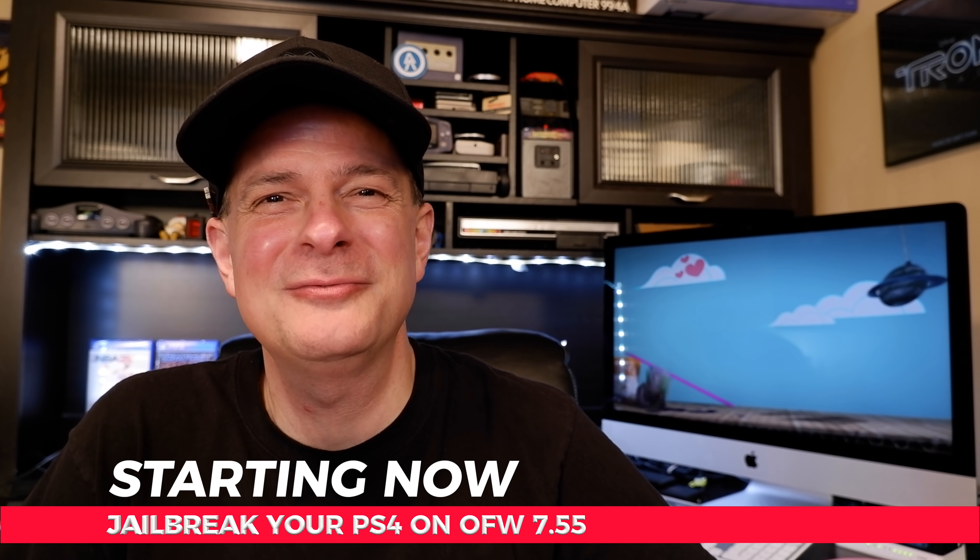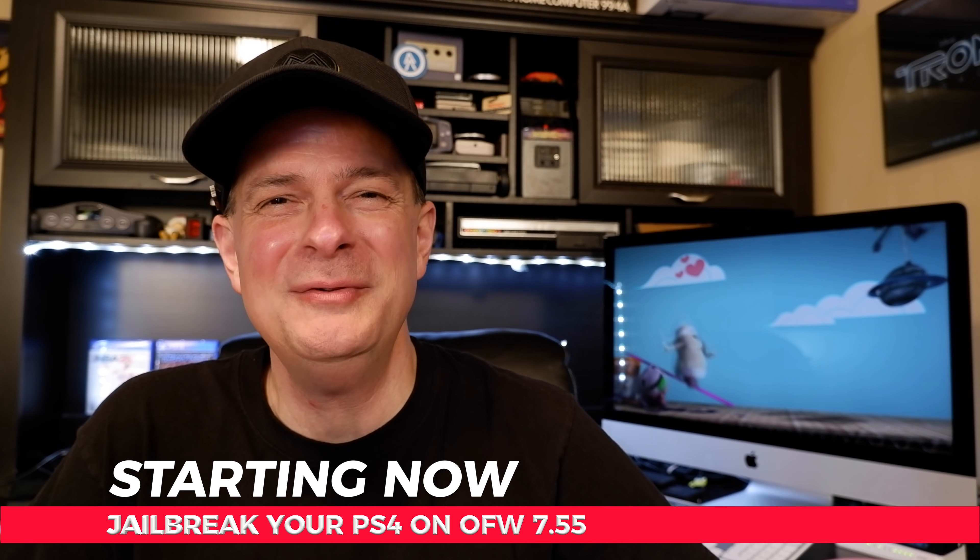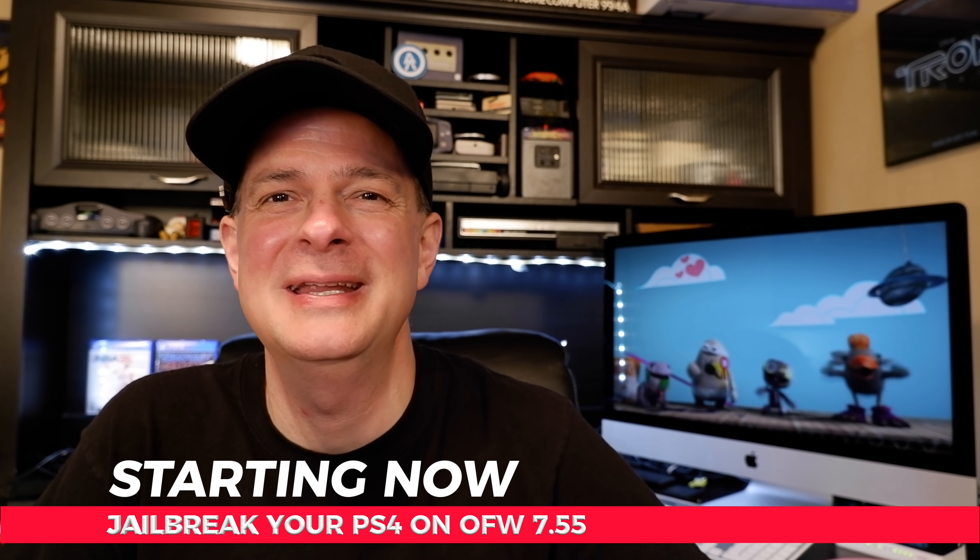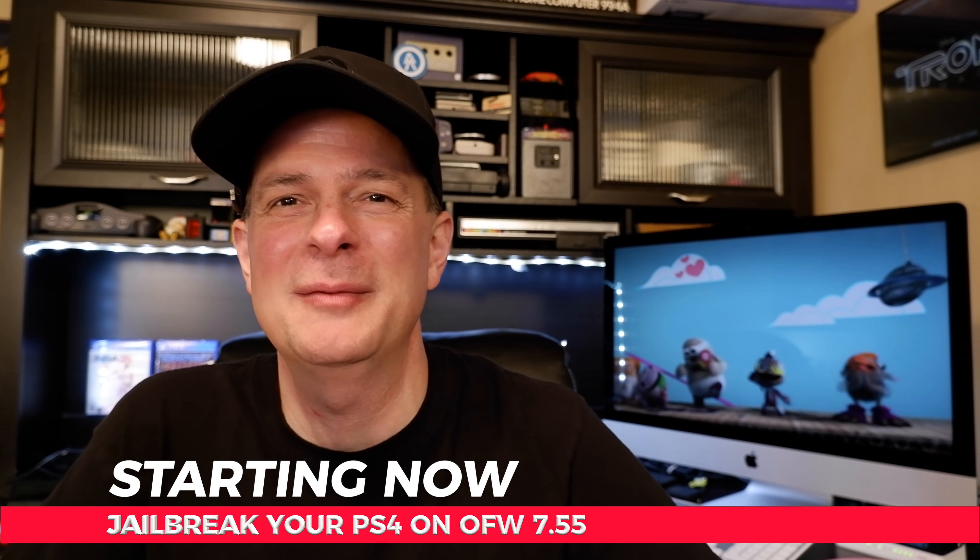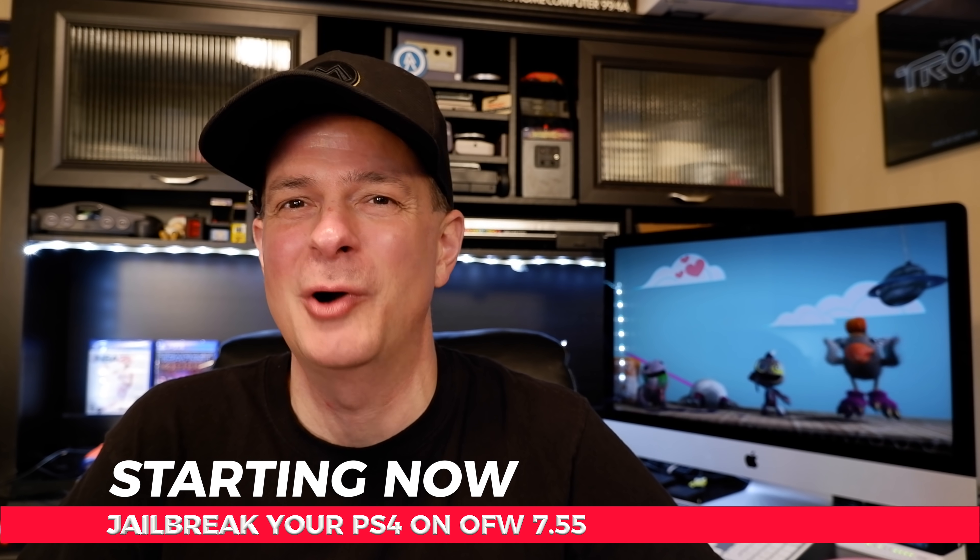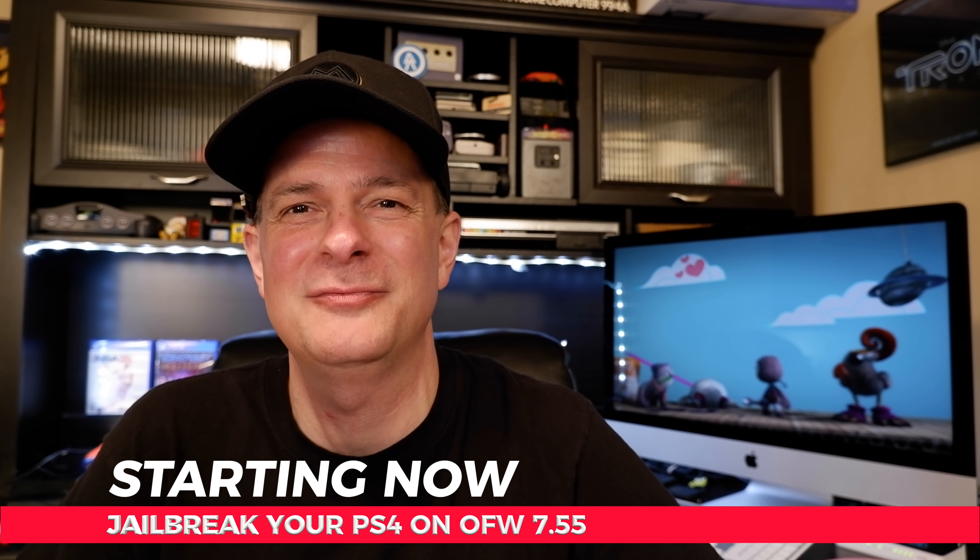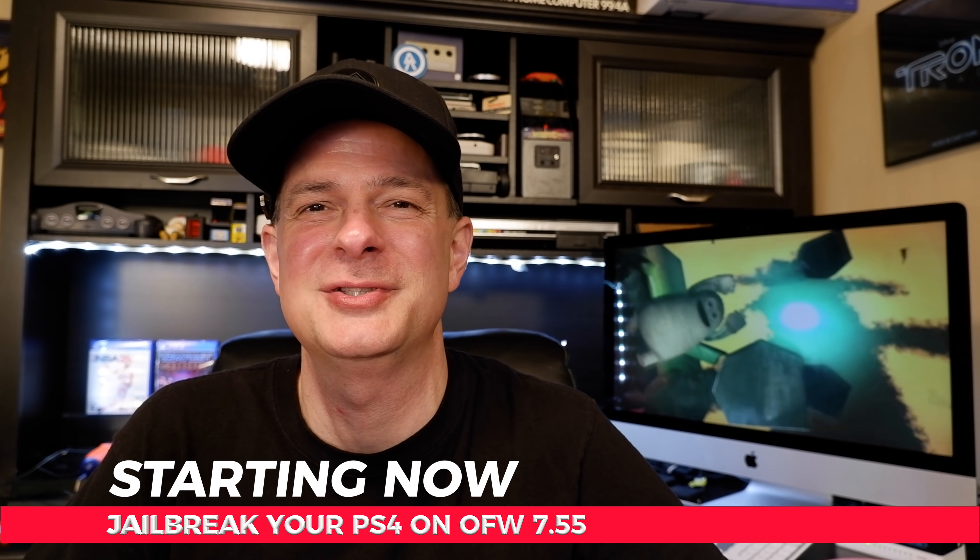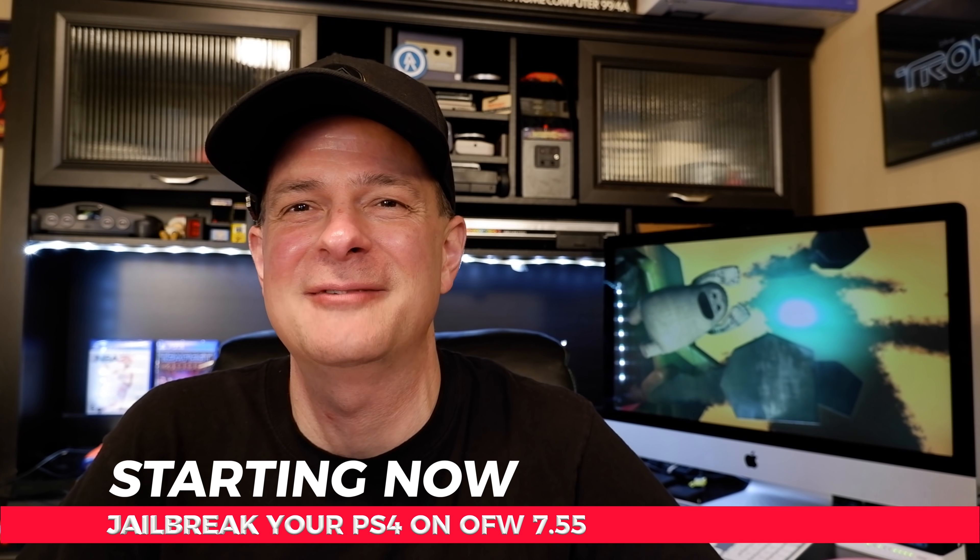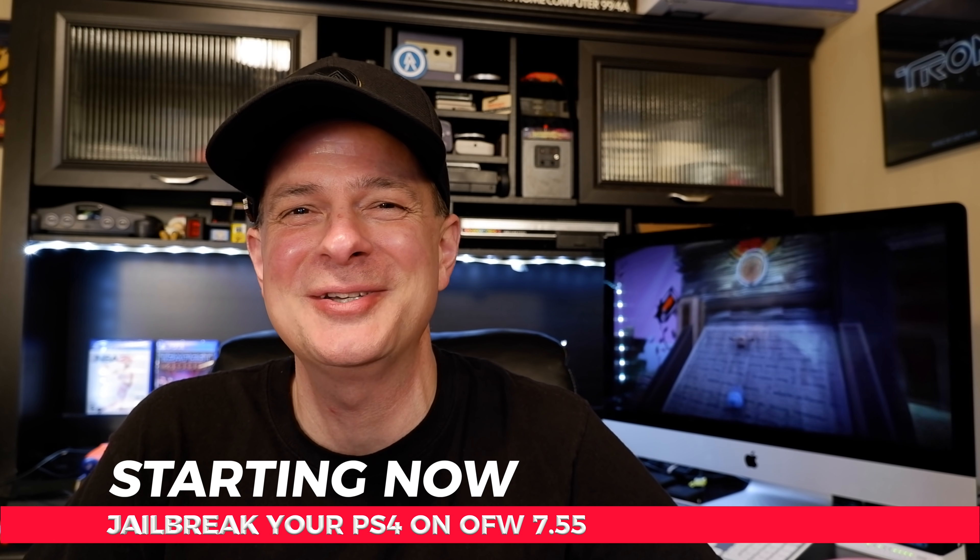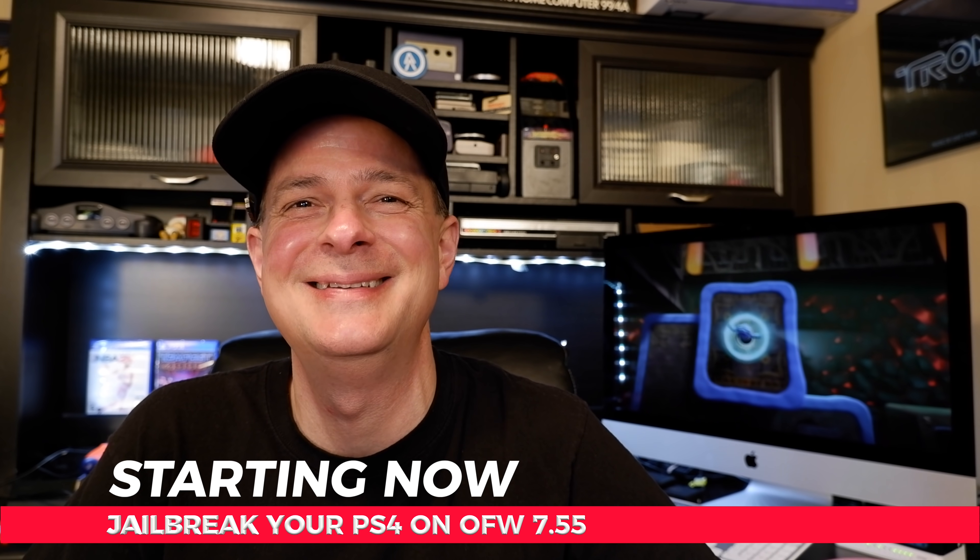Wonderful news, the PlayStation 4 version 7.55 has been jailbroken. In this video, I'm going to show you every step that it takes to get your own PlayStation 4 on official firmware version 7.55 jailbroken, and it all starts right now.